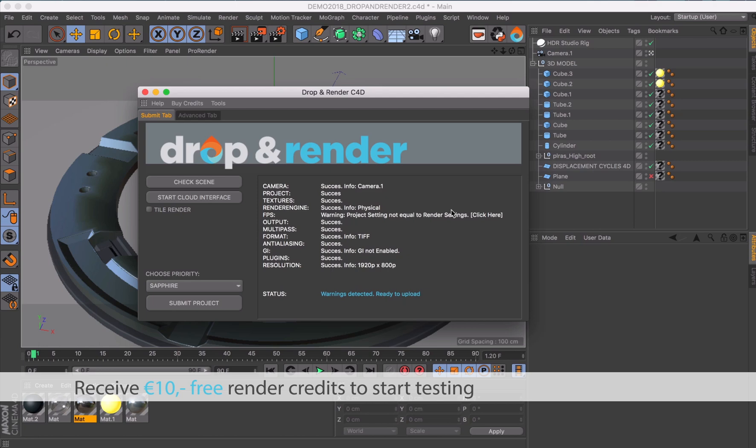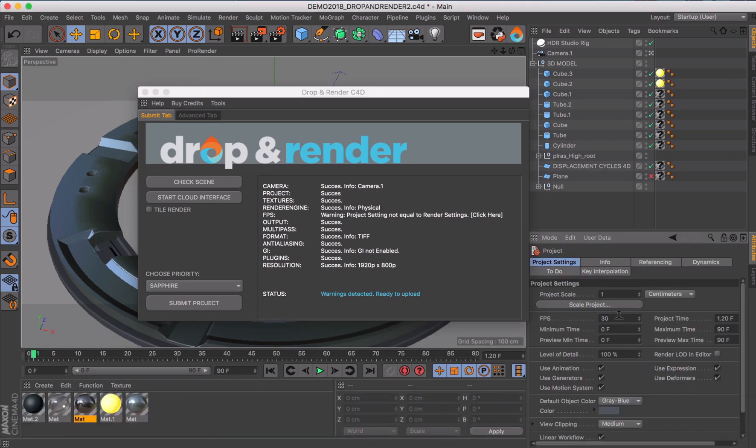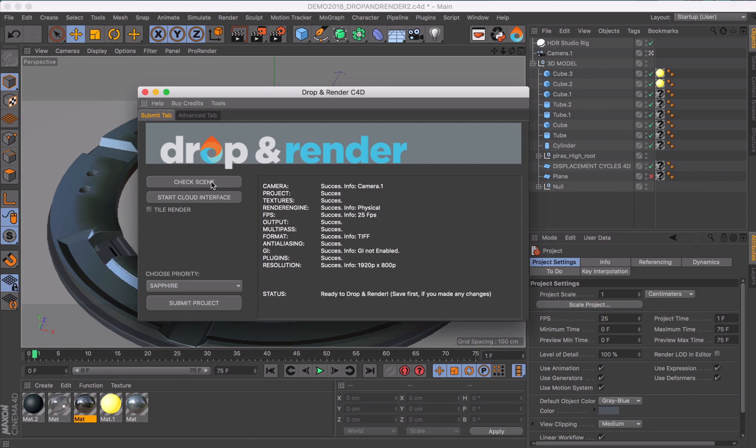Our integrated Cinema 4D plugin is one of the most advanced render tools out there, all designed to make rendering inside C4D as easy as possible.